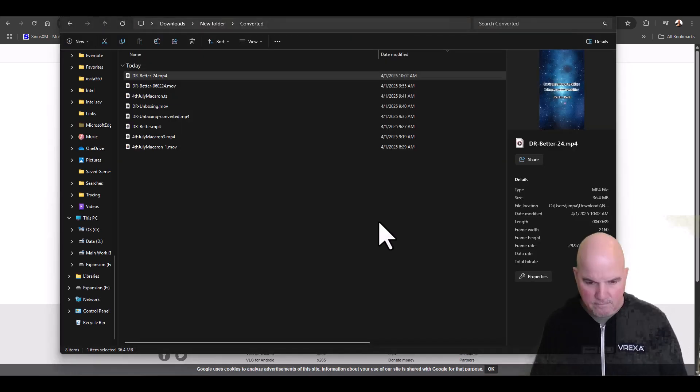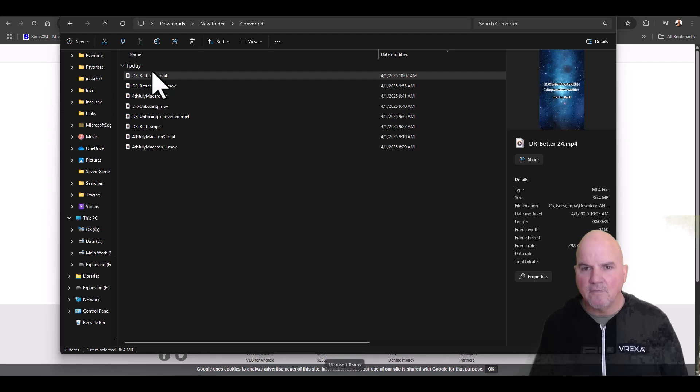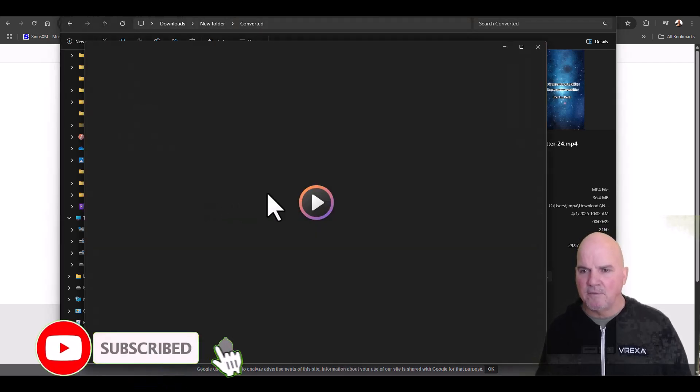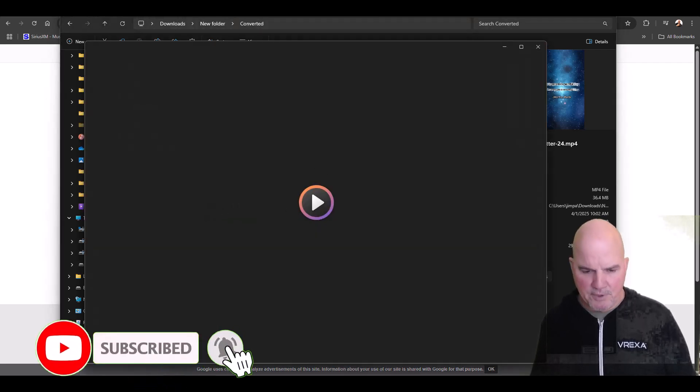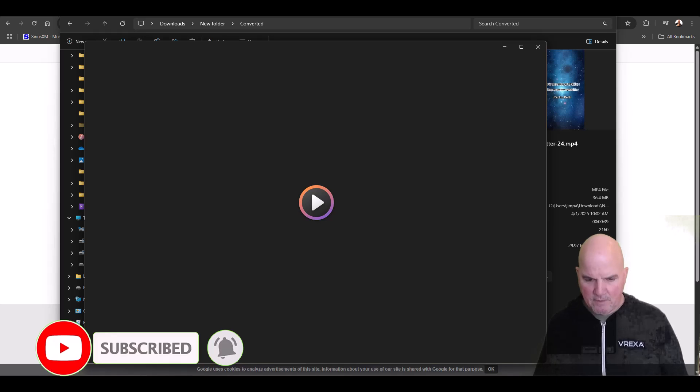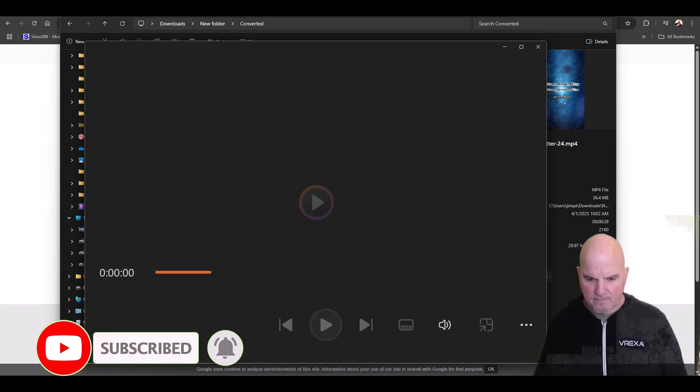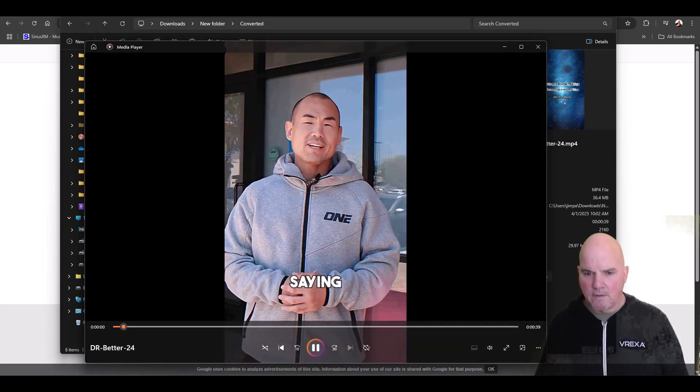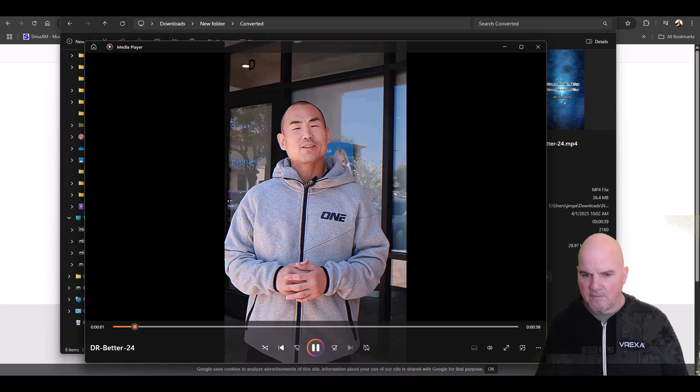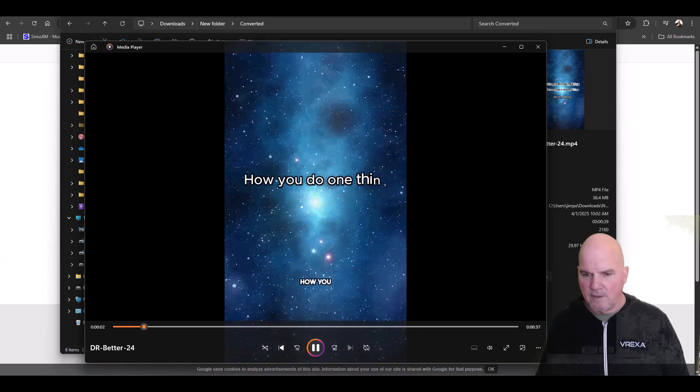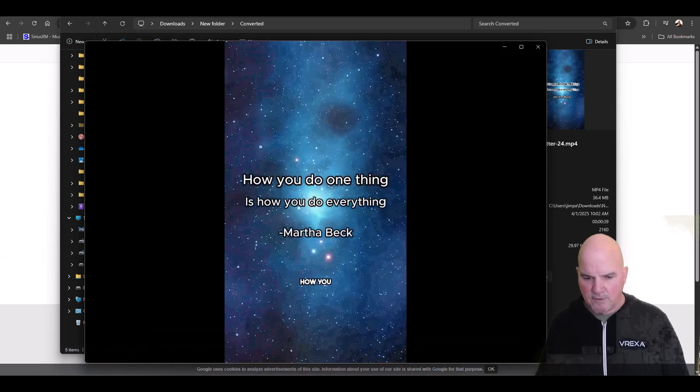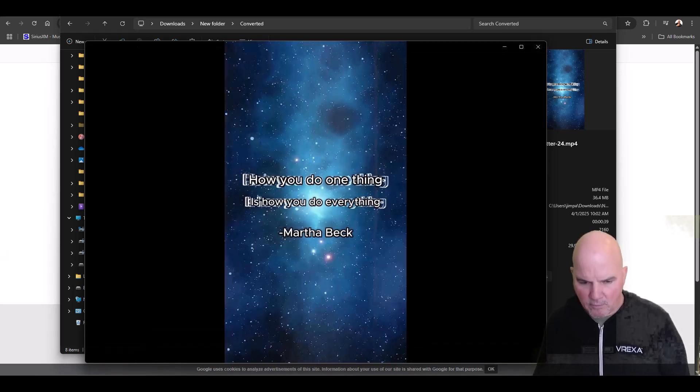The file is right here. Let's see if it plays. We'll go ahead and open it and there it is - sound and everything is there, so we're good to go.